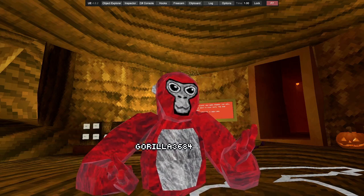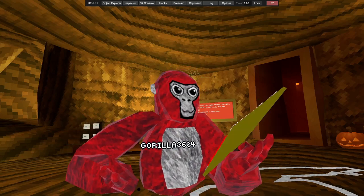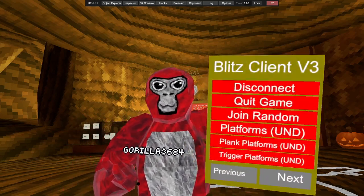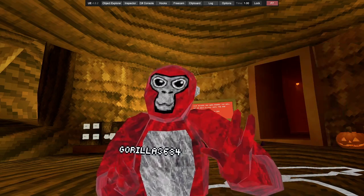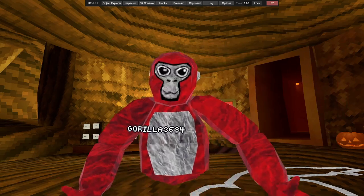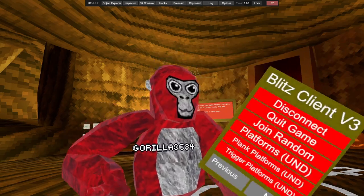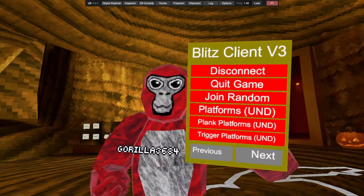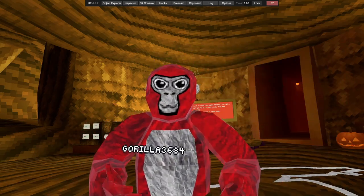What's up guys, today I'll be showcasing the Blitz Client V3. It's a pretty nice menu.